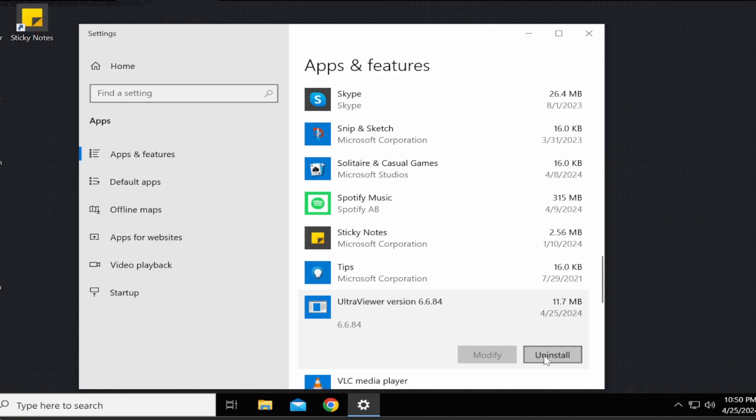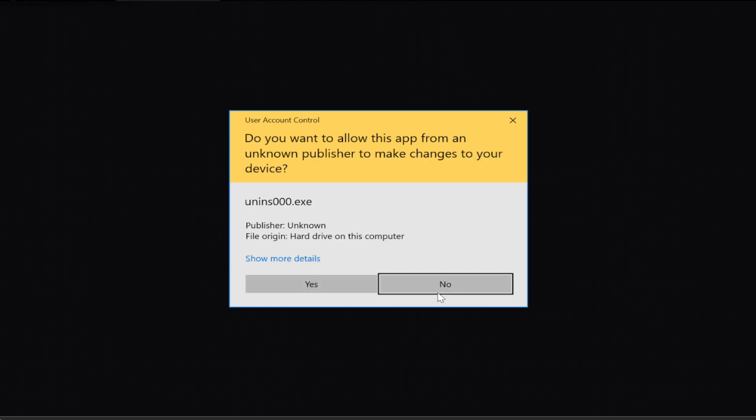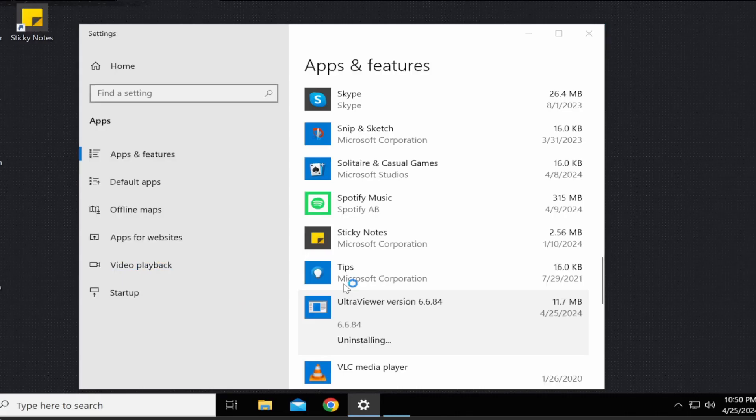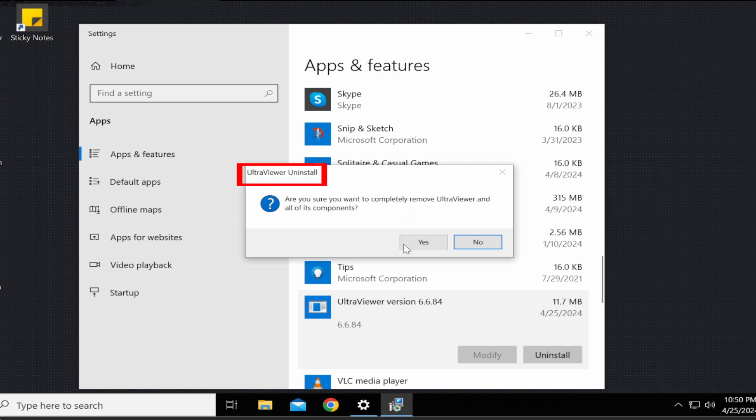Step 5. Click on uninstall and a new window will appear and you must click yes in order to continue uninstalling UltraViewer. Step 6. After you've clicked on yes, you will see a new window that says UltraViewer uninstall asking if you want to completely remove UltraViewer and all of its components. You will then click on the box that says yes.